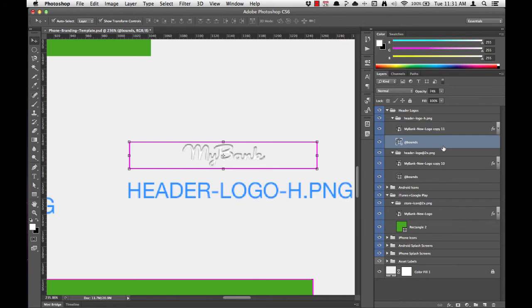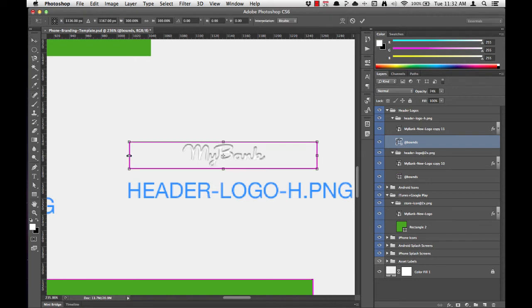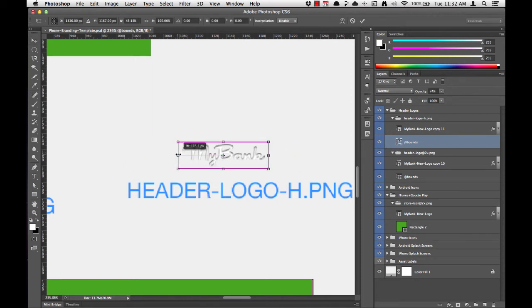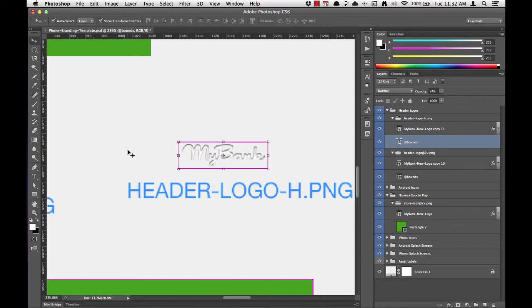Now I want to work with just the bounds layer. So I'll select just the bounds layer in the layers list, grab the outside edge, hold Option, and drag in. And hit Return.